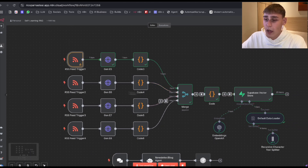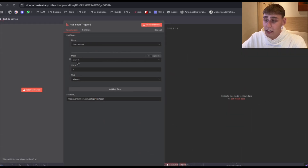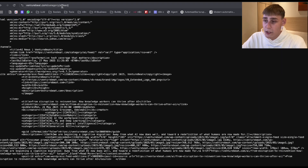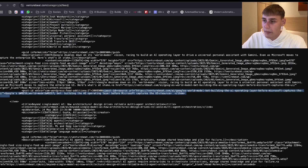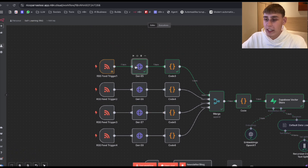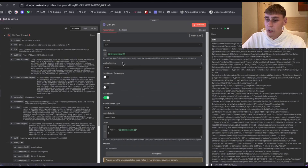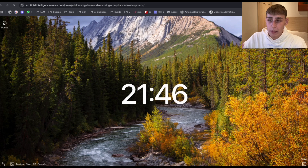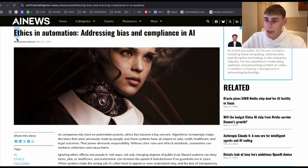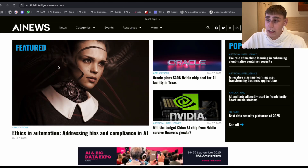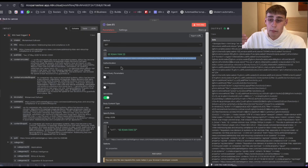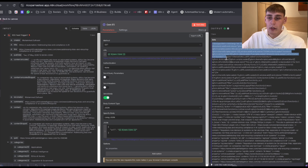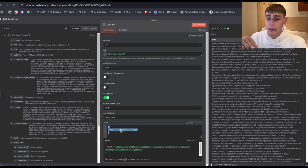As you can see, I have a bunch of different websites there as well. This one triggers every two minutes. And here is the GenE5 node — this basically pulls the article's link. I'm going to open this link. This pulls the link from the news article website. As you can see: "Ethics and Automation — Addressing Bias and Compliance in AI." I'm going to open the main website. You can see the actual article. Then we pull all the information from the article website and convert it to HTML so we can extract all the information later. I'll leave all the codes under this video so you can just copy them.